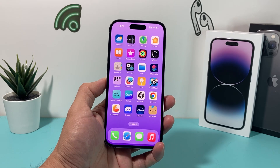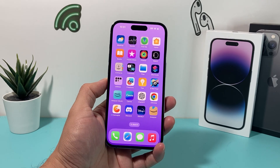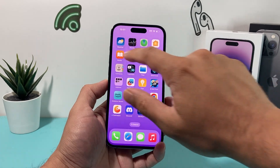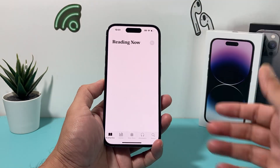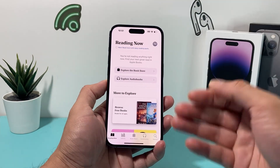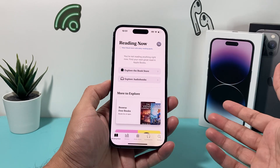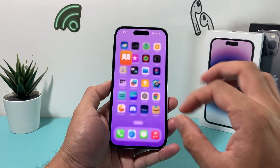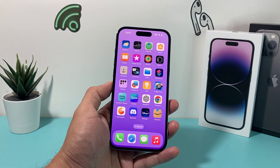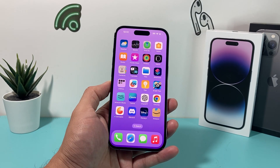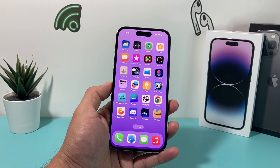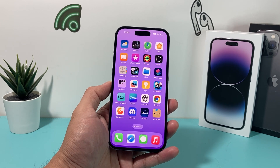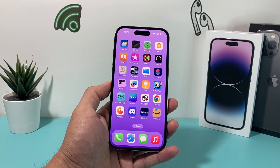Hey guys, in today's video I'm going to show you how to fix the Books app not working on your iPhone — whether the app isn't working, it's not syncing, you're not able to read any book, or it's crashing. We're going to show you all the troubleshooting steps you need to perform in order to fix those problems. So let's get started.